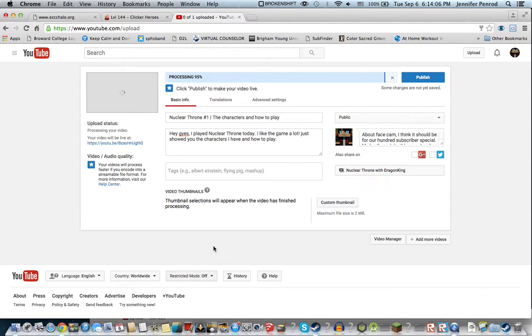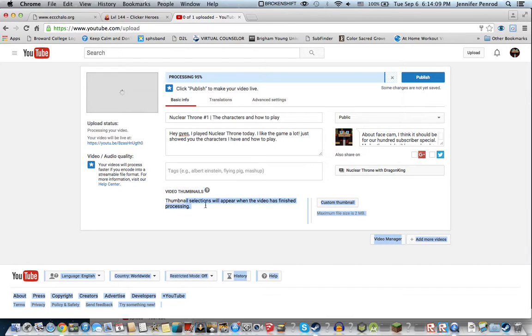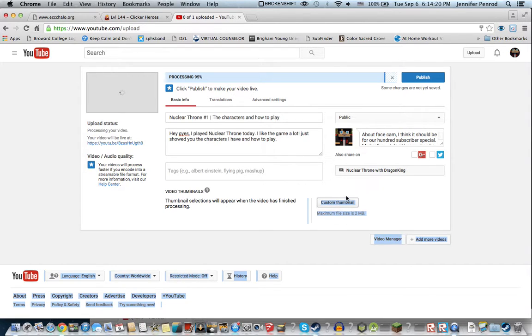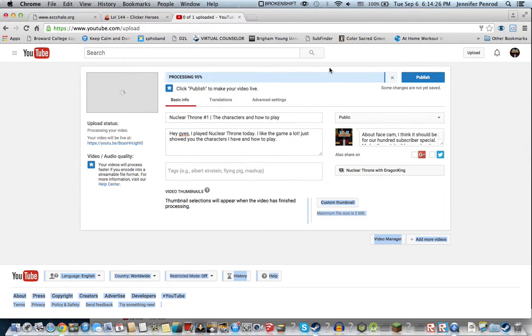When it's done processing, it'll put a thumbnail from, basically just a little picture from your video. And you can click on one or you can use this custom thumbnail. And then once it's done, you can publish it and it'll go on your channel.